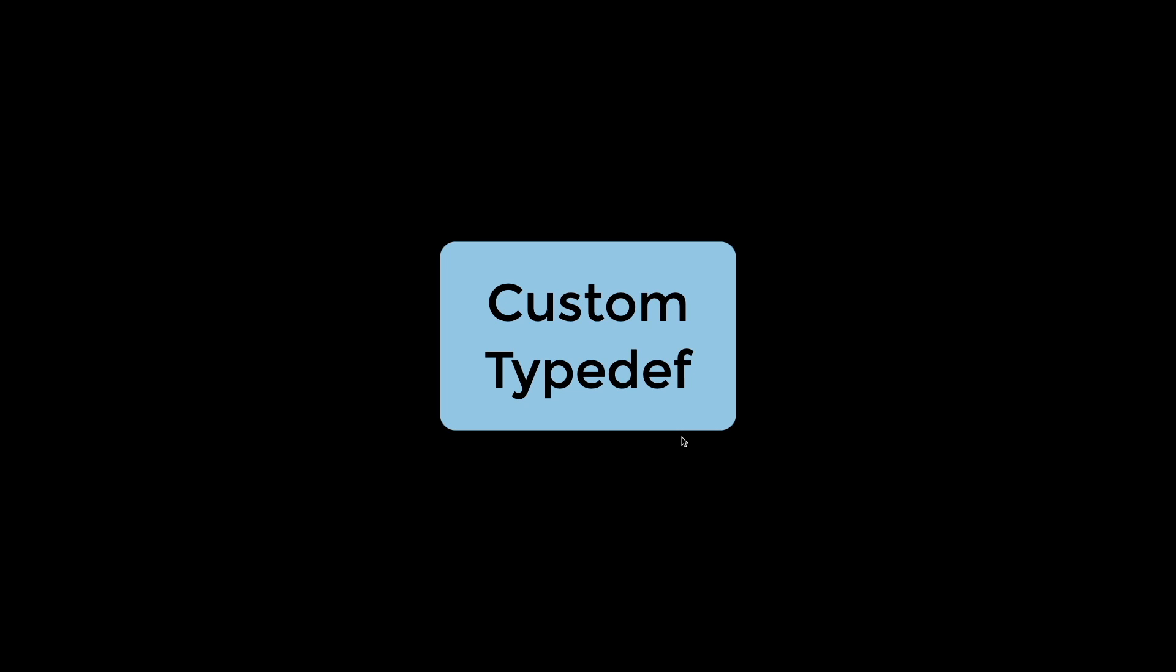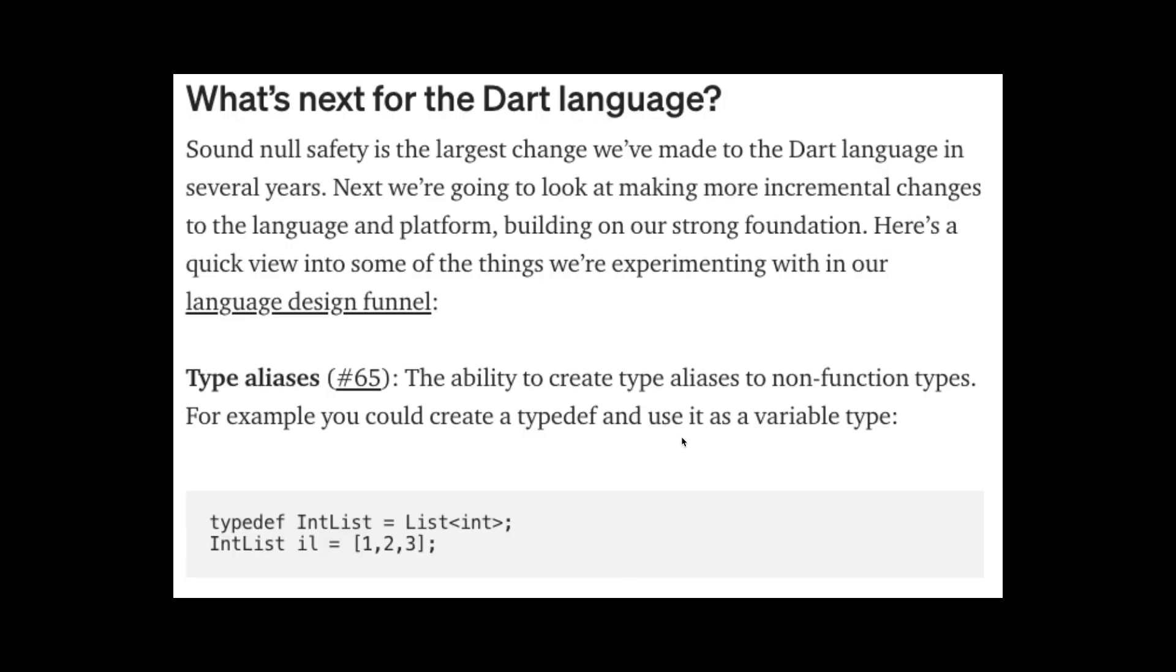Finally, the third Flutter 2.0 update is the custom typedef. So this update did not release at the same time where Flutter 2.0 was announced. It was just a small section on what's next for the Dart language. And one of it is aliases, which gives the type definition not only to functions but to other types.